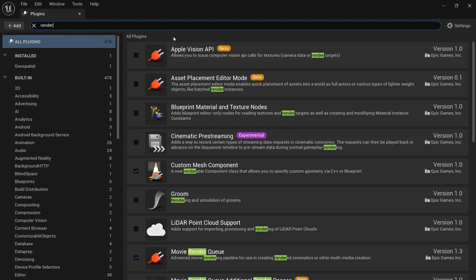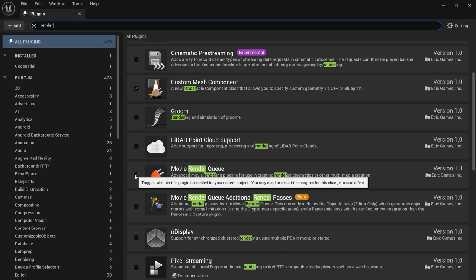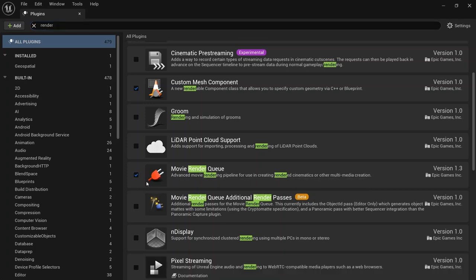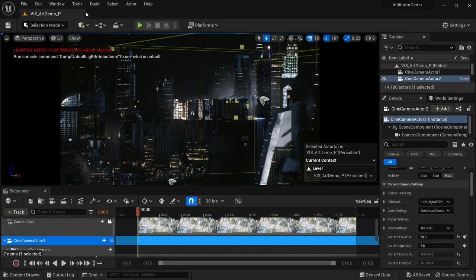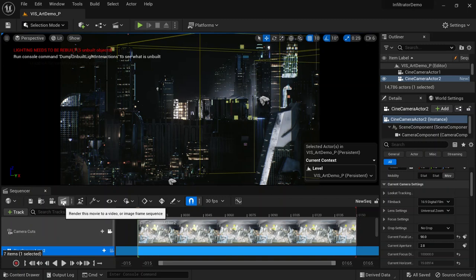Find 'Movie Render Queue' and select it. If it's not checked, you will not have the render settings available. Check it, then restart your project. After restarting, come to the Cine Camera menu and you'll see 'Render Movie' — for video, image sequence, or something else.